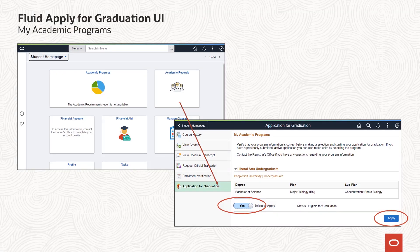The Fluid application for graduation is accessed via the Academic Records tile on the Student Homepage. The Academic Programs page serves as the entry point into the Application for Graduation Activity, providing a listing of each of the student's active programs. If the student has active programs at multiple institutions and or academic careers, those would all be represented on this page.